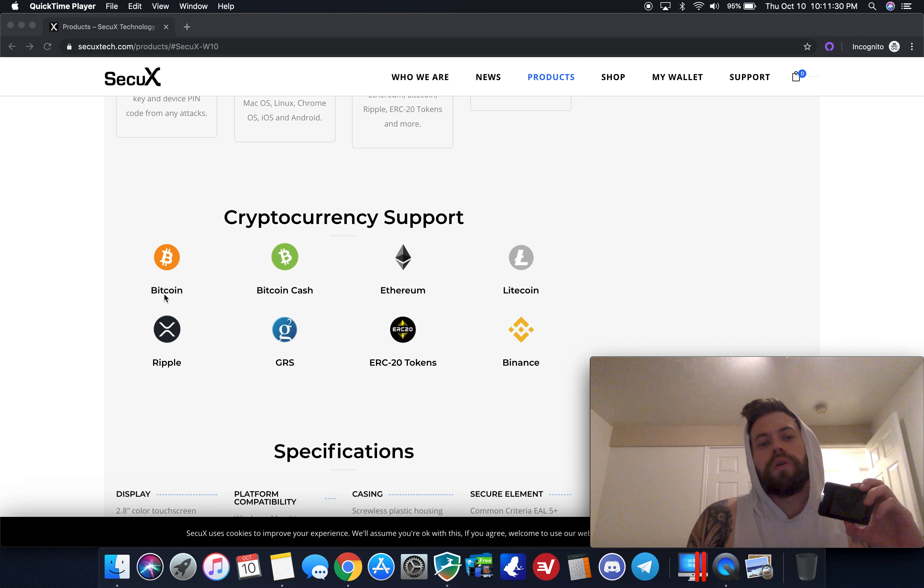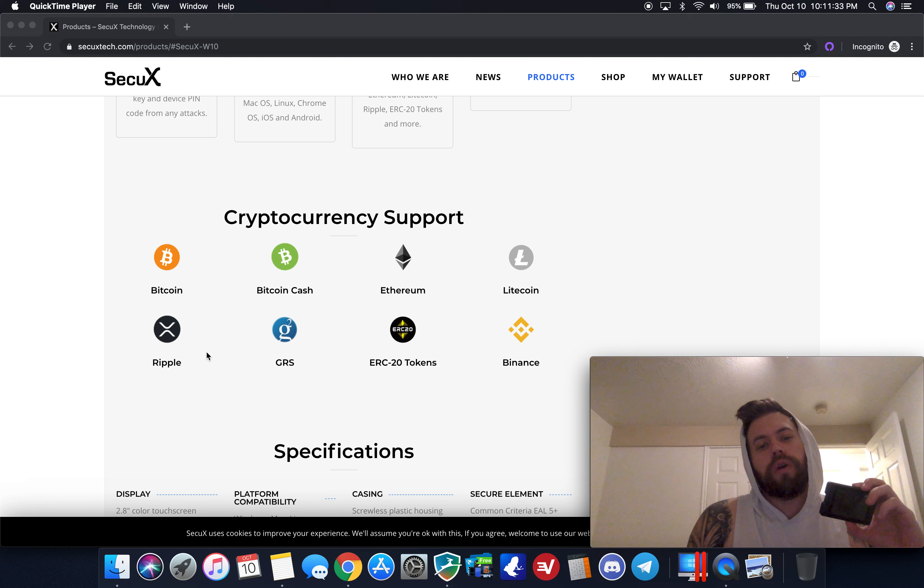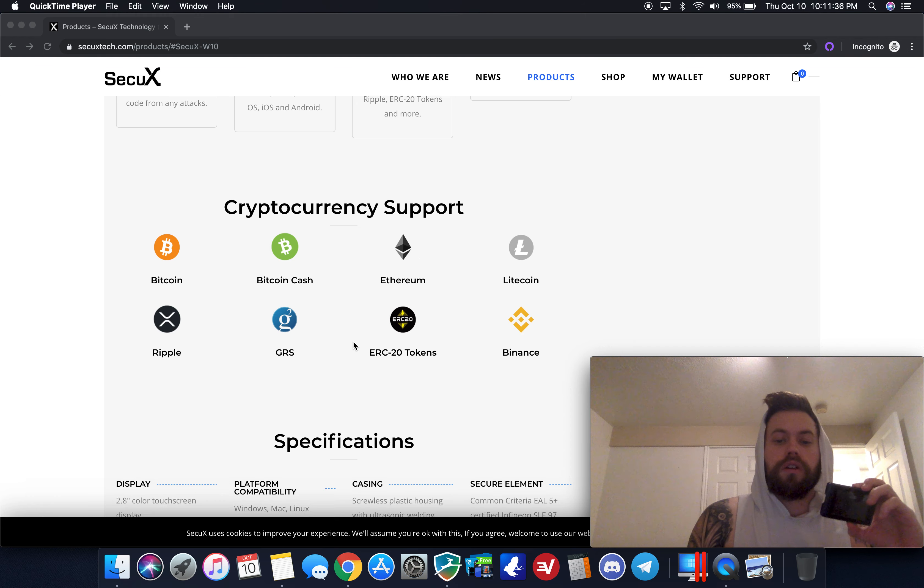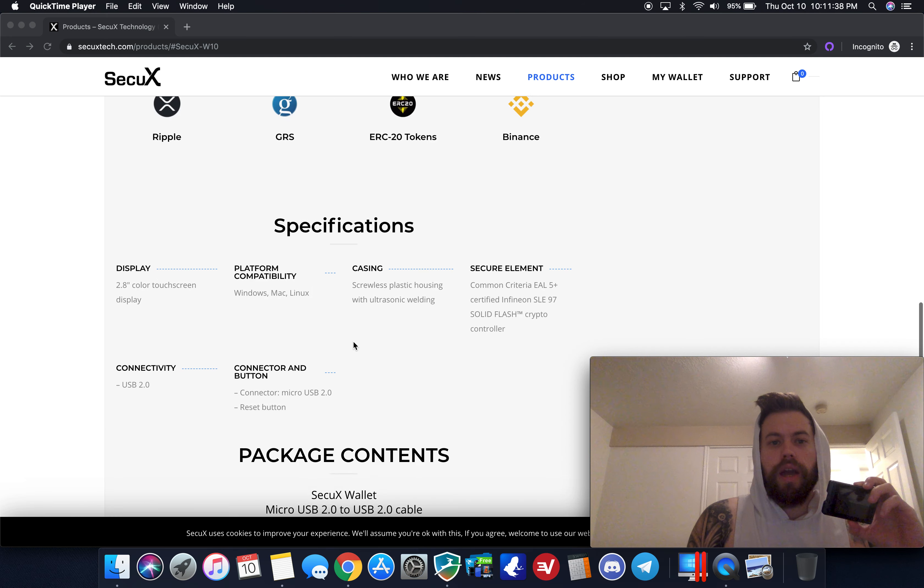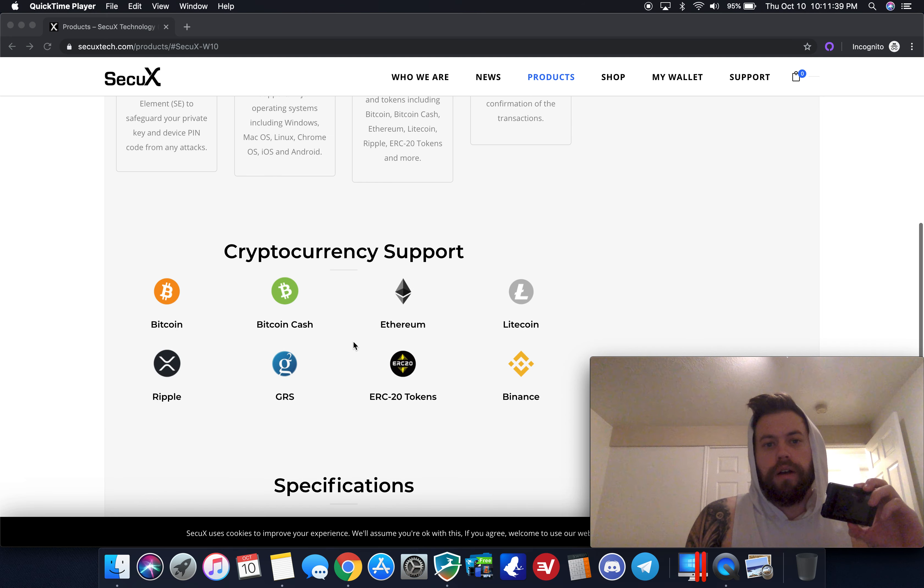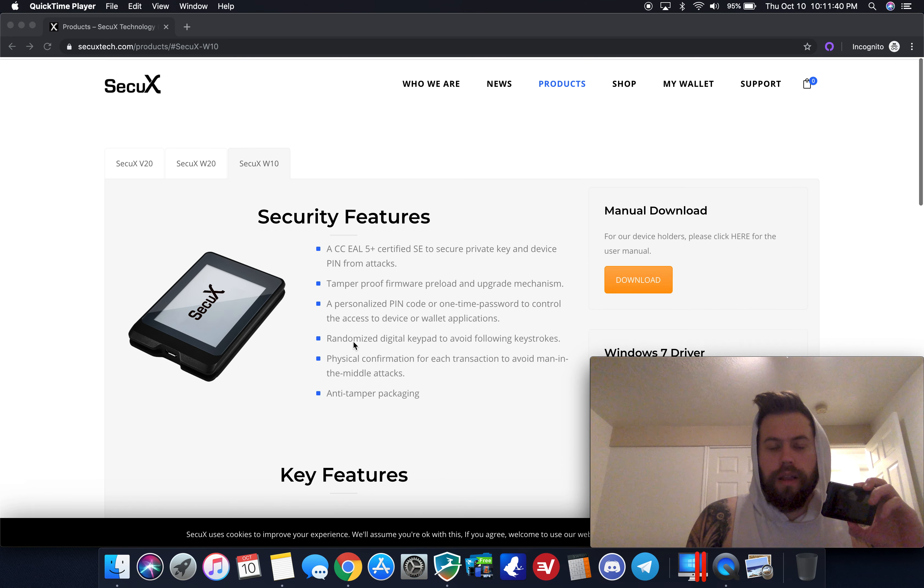The basic coins: Bitcoin, Bitcoin Cash, Ethereum, Litecoin, Ripple, Groestlcoin, Binance Coin and ERC20 tokens. We're going to take a quick look at that.